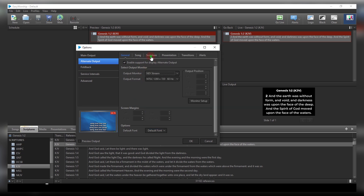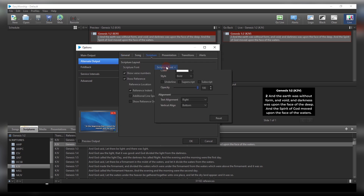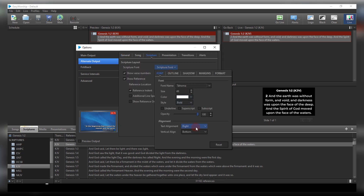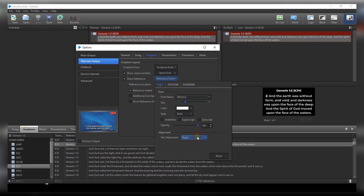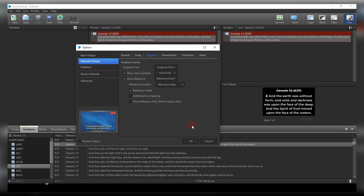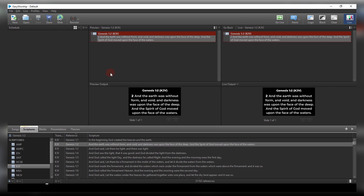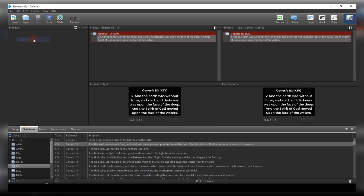For Vertical Alignment, set it to Bottom to make it a lower third. Then come to Scripture and set that placement to Center as well. Come to Reference Font and also set that to Center. As you can see in the preview, the text is now positioned as a lower third.